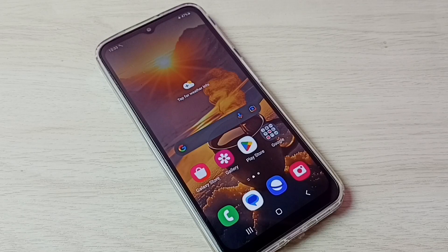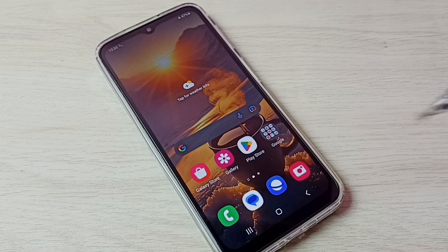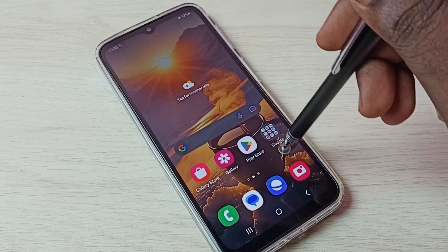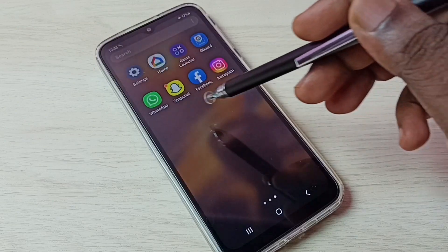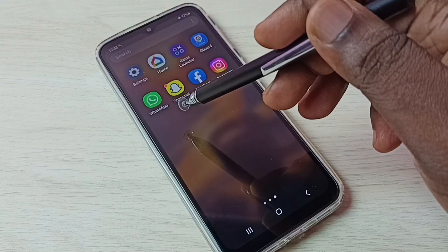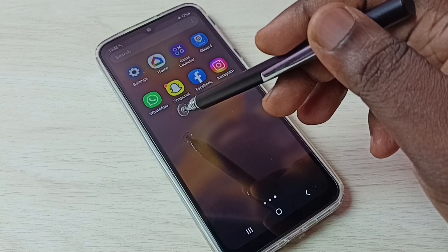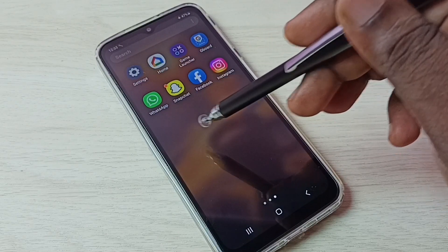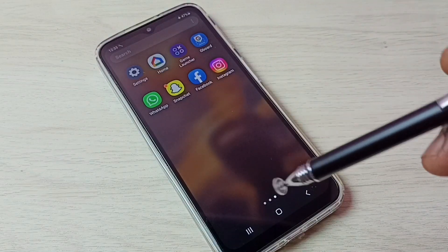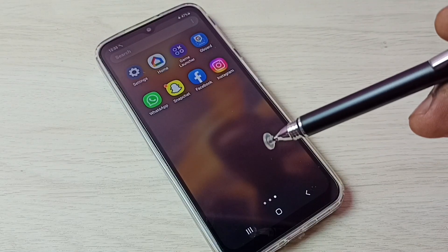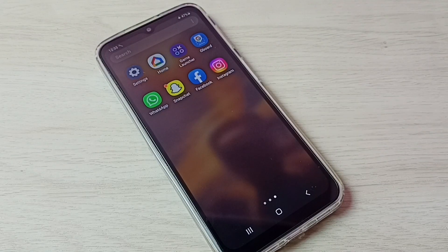Hi friends, this video shows how to create and use dual apps on this phone. Here you can see this phone has one WhatsApp. I am going to create one more WhatsApp so I can use two WhatsApp accounts.